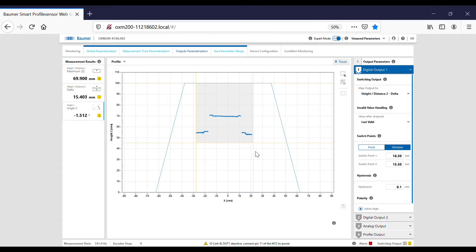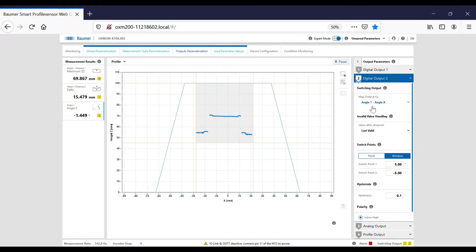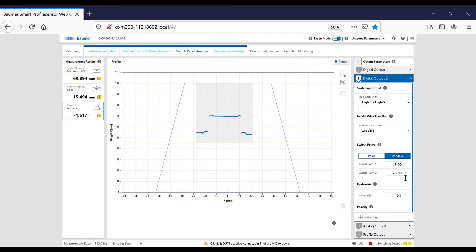For output 2, I've allocated the angle and I've said anything between plus or minus 5 degrees is okay, anything outside of that is no good.